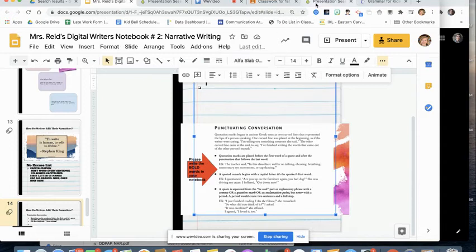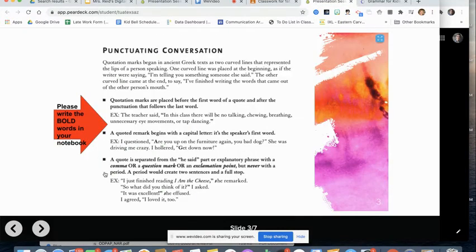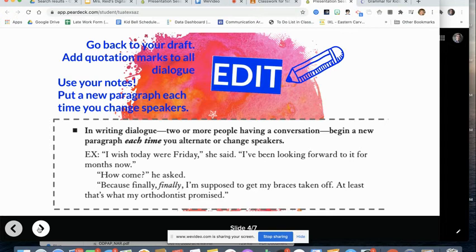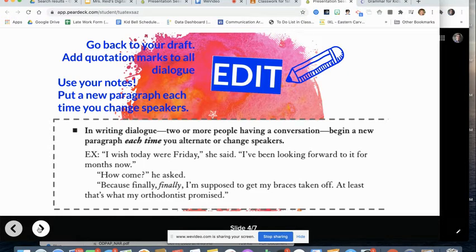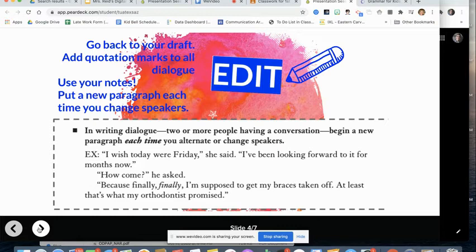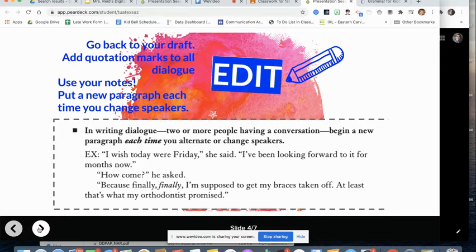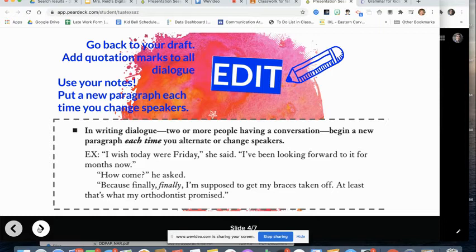Okay. So that is the first part of what you are going to do. So then go back to your Pear Deck after you have finished that. And there's one last thing. And this is super important. In writing dialogue, two or more people having a conversation, you begin a new paragraph each time you alternate or change speakers. So in the example, I wish today was Friday, she said. I've been looking forward to it for months now. How come? He asked. New paragraph. Because finally, finally, I'm supposed to get my braces off. At least that's what my orthodontist promised.